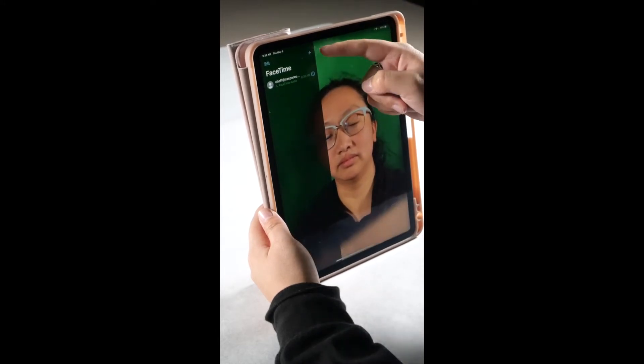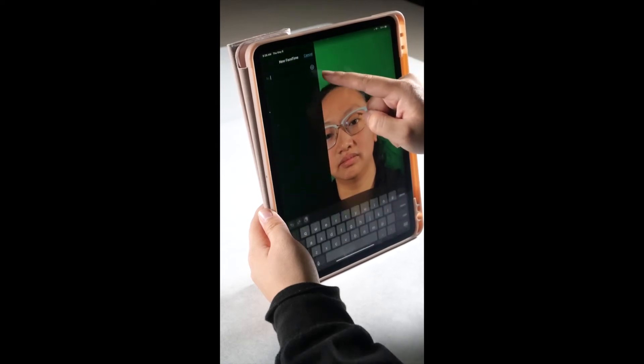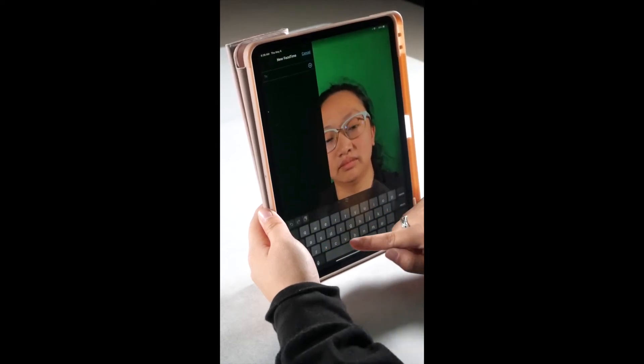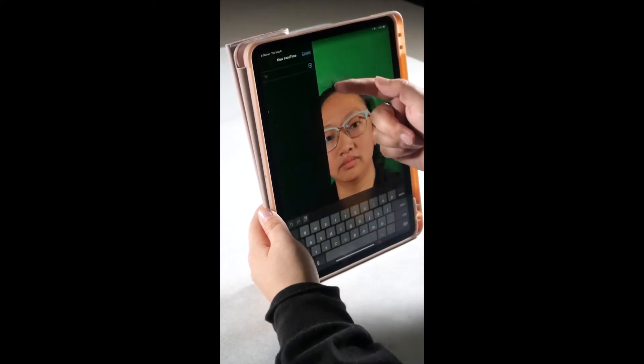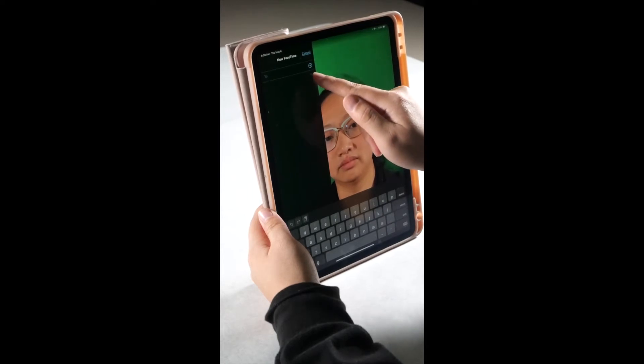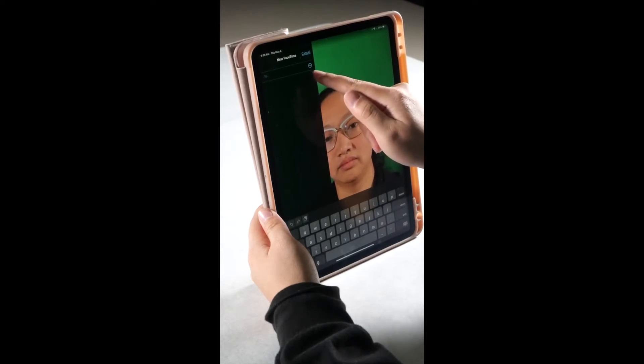Either type in the contact or number you want to call, or press on the little plus sign and it will bring up all your contacts in your address book.